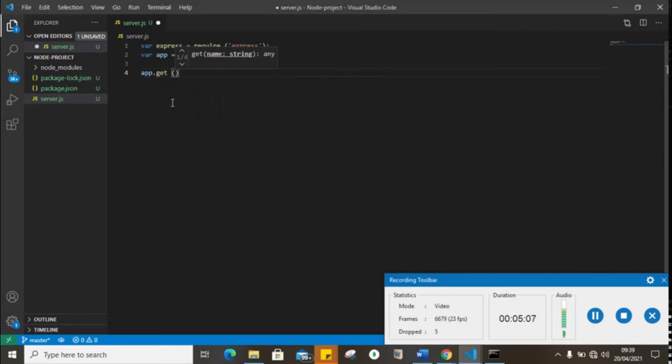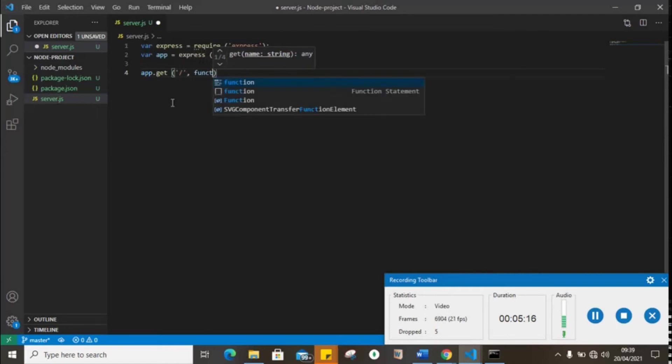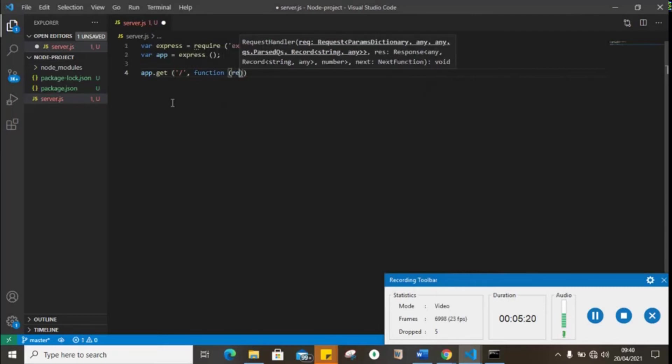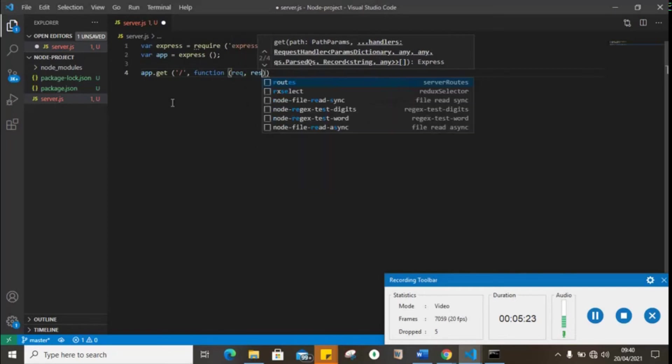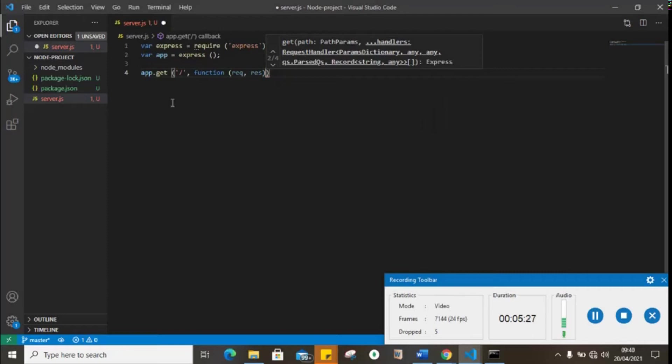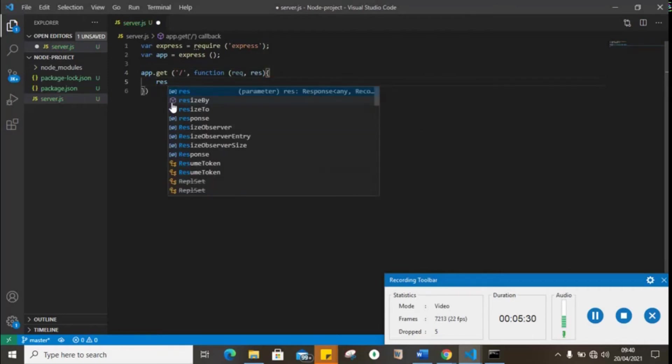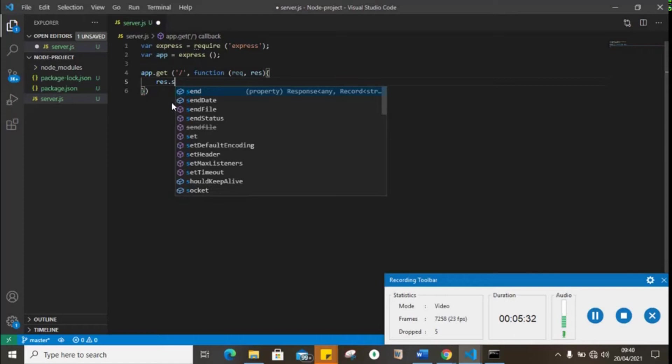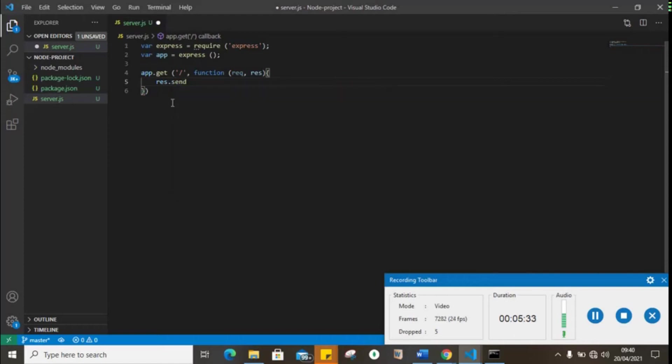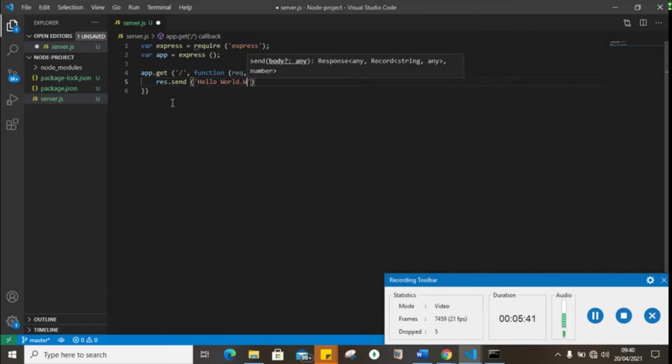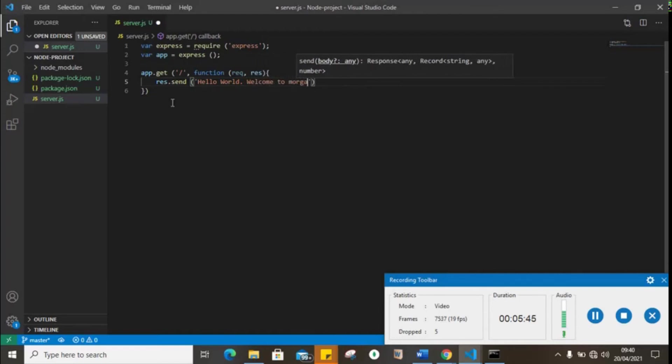Let's create a route, a home route function with request and response. On that route we're simply going to send a response of hello world, welcome to Morgan.